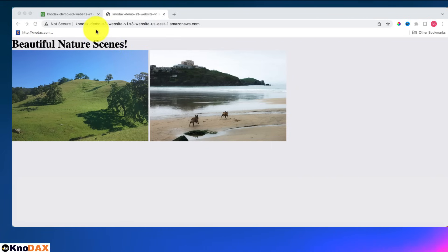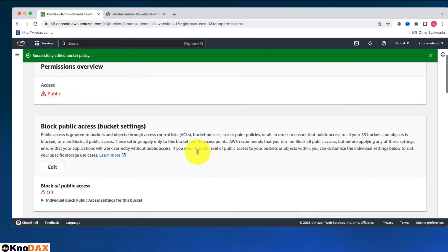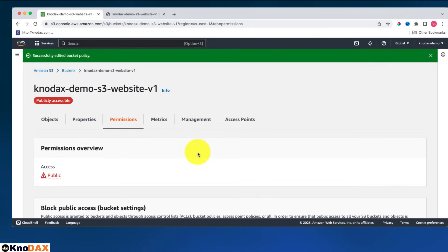That's it for this demo. It was about how to build a static website using S3. I hope you liked it. Let's meet in the next lecture.